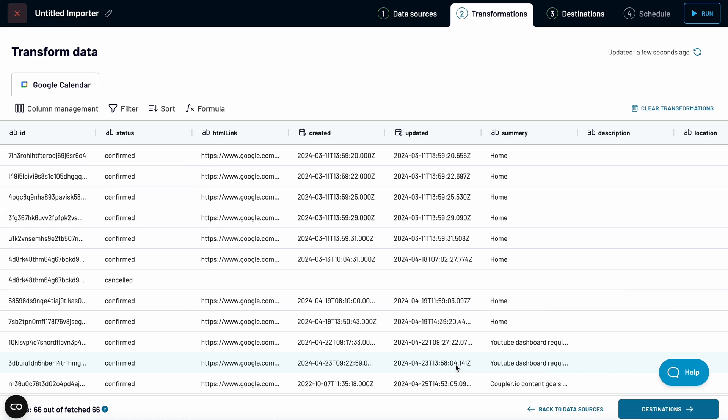Here, you can manage columns, filter and sort the data, use formulas, and much more. But that's a topic for another video.